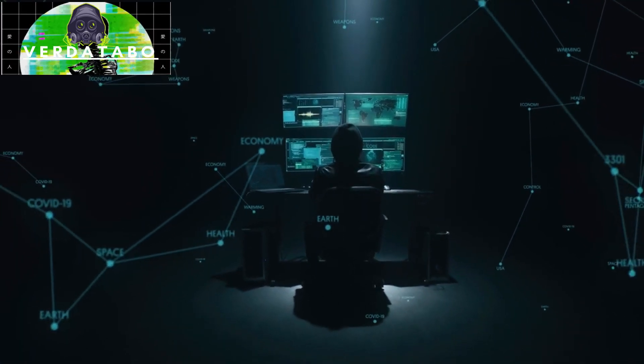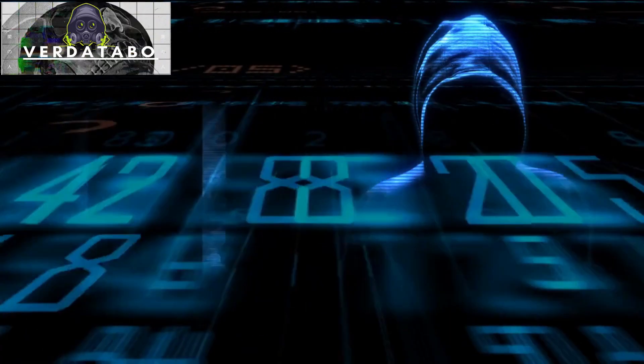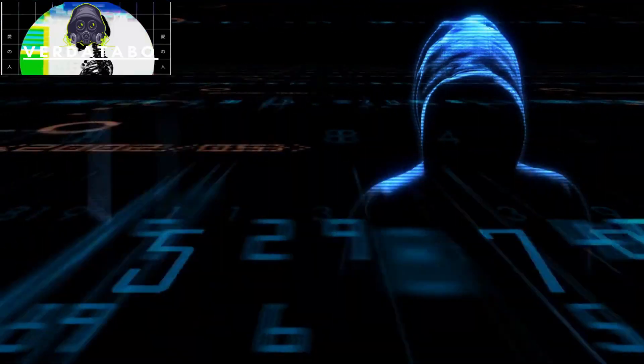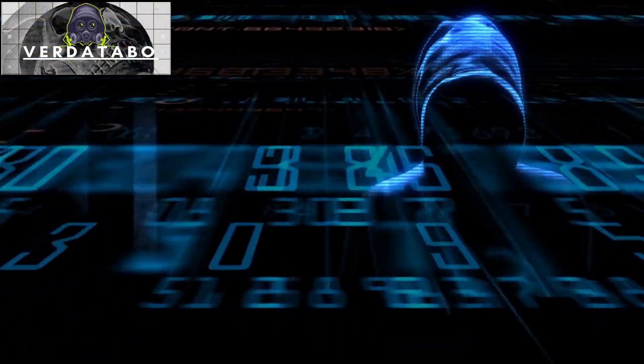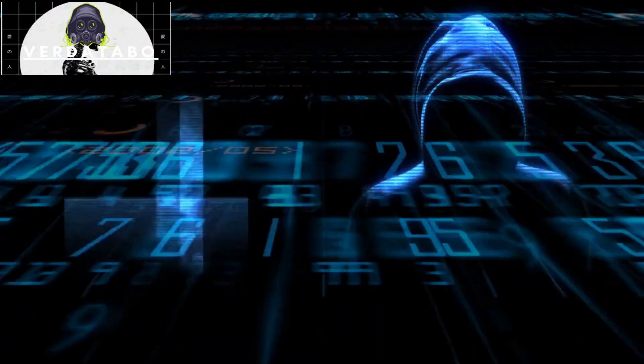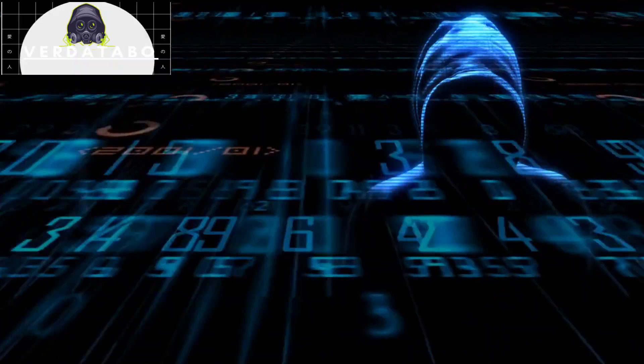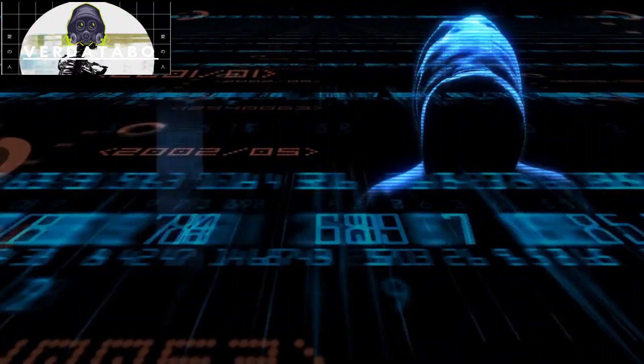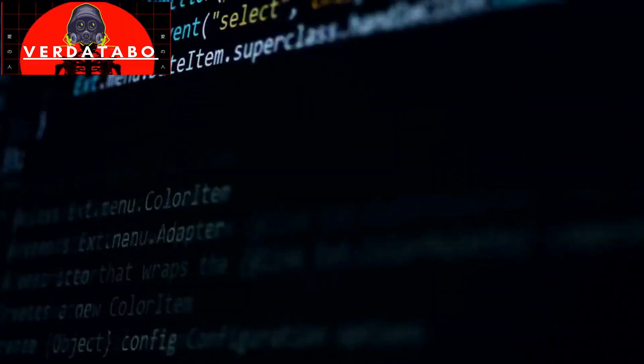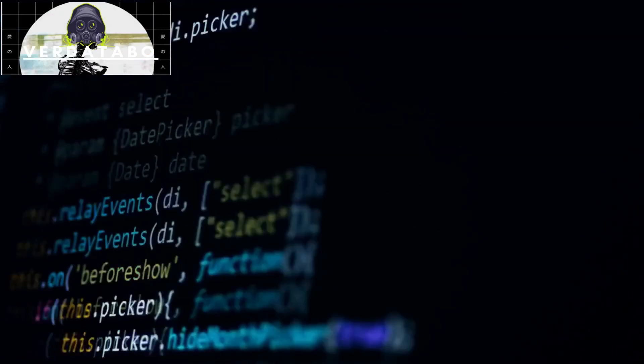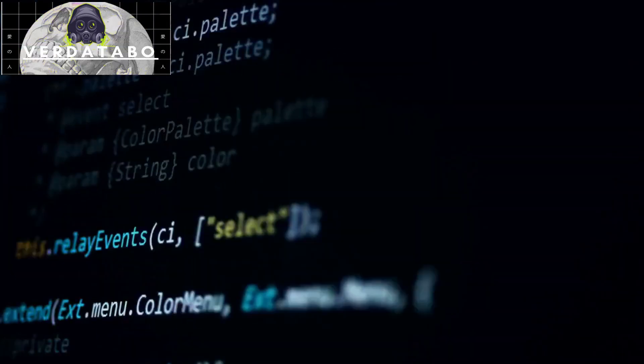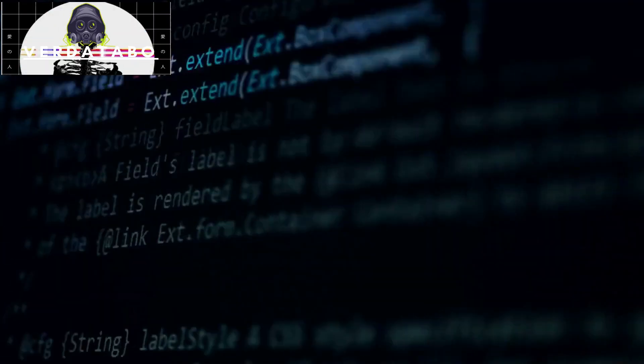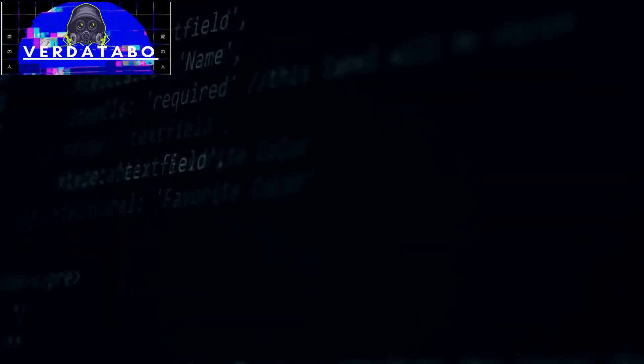Now, I'm well aware that cybersecurity isn't the most glamorous topic, but it's one that demands our immediate attention. You see, as I dived into the depths of the digital threat landscape, I realized how vulnerable we all are in this interconnected world. And that's why I started VertiTabo, to keep you informed, protected, and empowered.